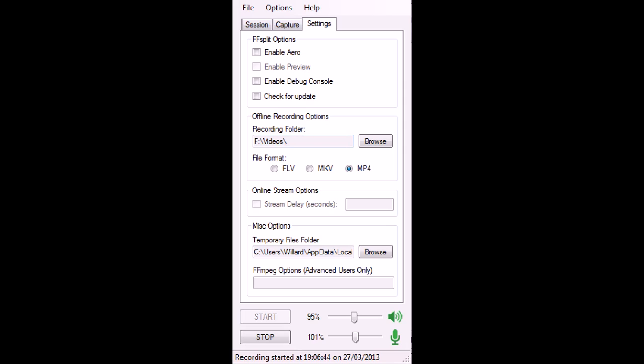Recording Folder—you can change where you want to put your videos. If you have a specific Minecraft folder, SimCity folder, whatever, you can record there automatically. You can change your formats: FLV, MKV, and MP4. I have it set to MP4. Personal preference, whatever you want.